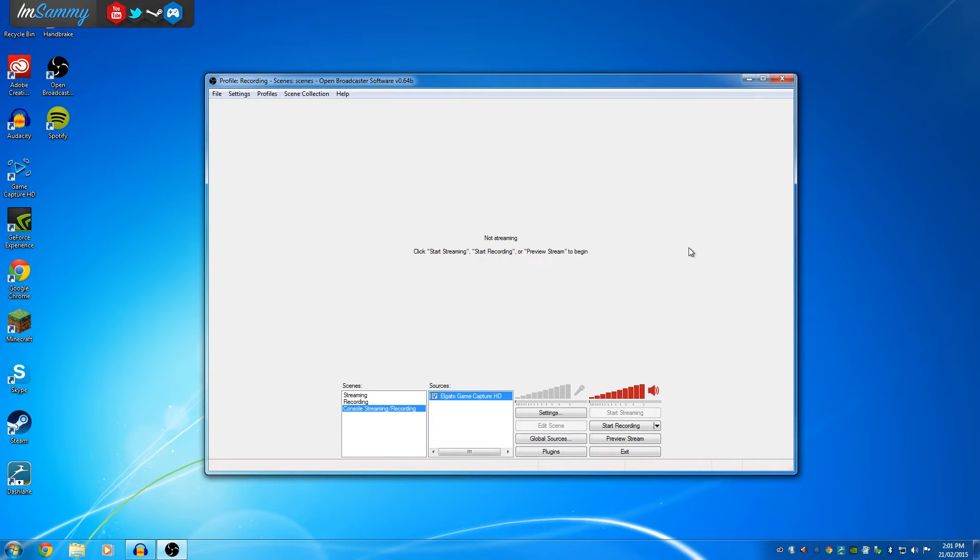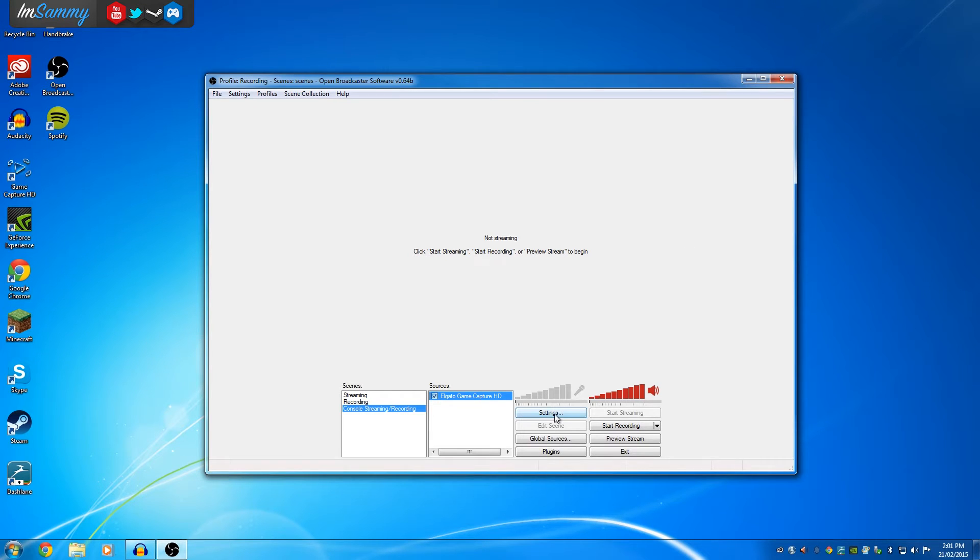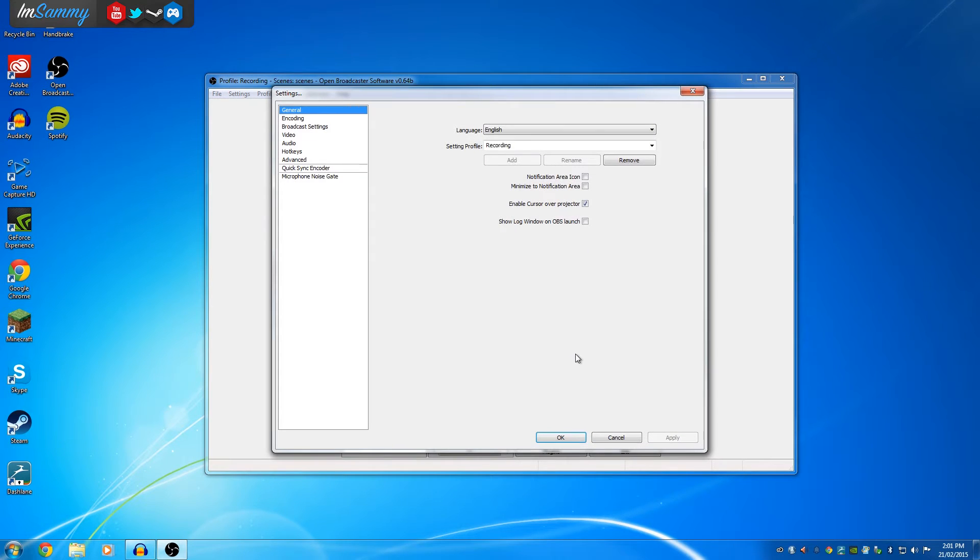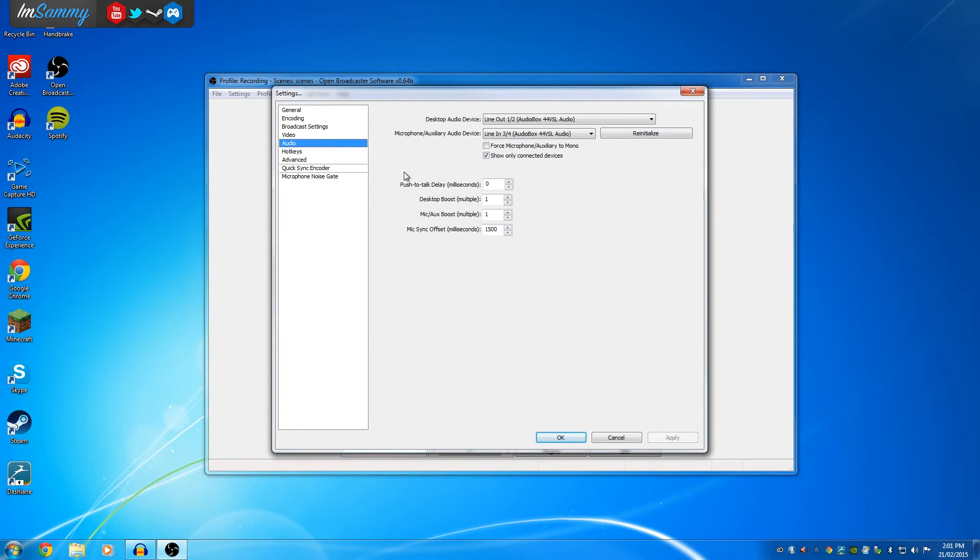OBS is the program that you use to record and stream your gameplay from the Elgato or anything like that. What you'll need to do is head over to settings first of all. We want to head over to the audio section here.